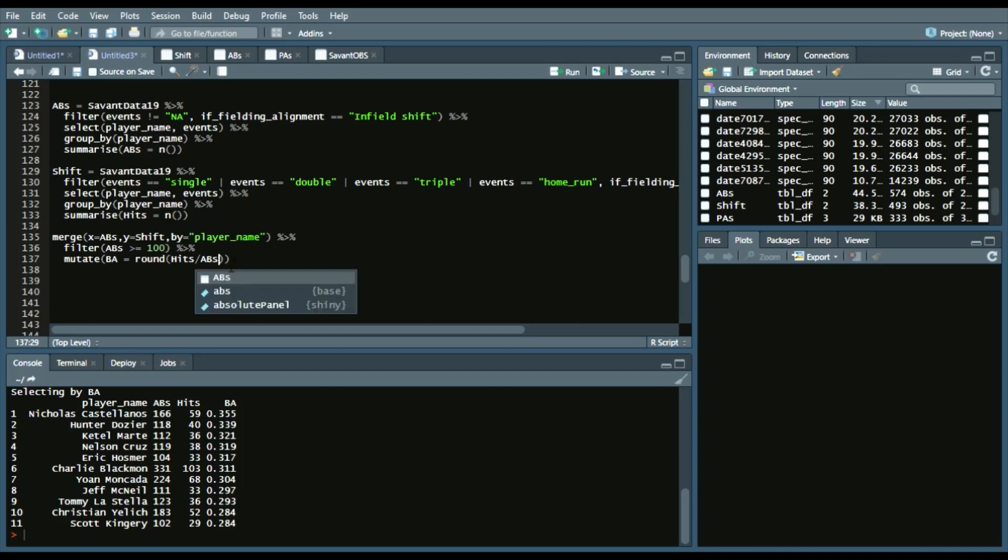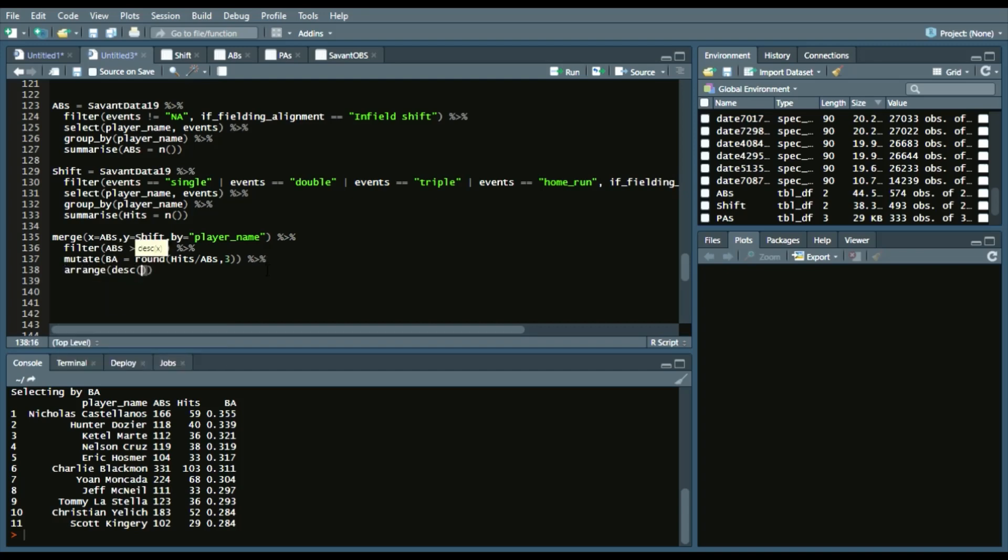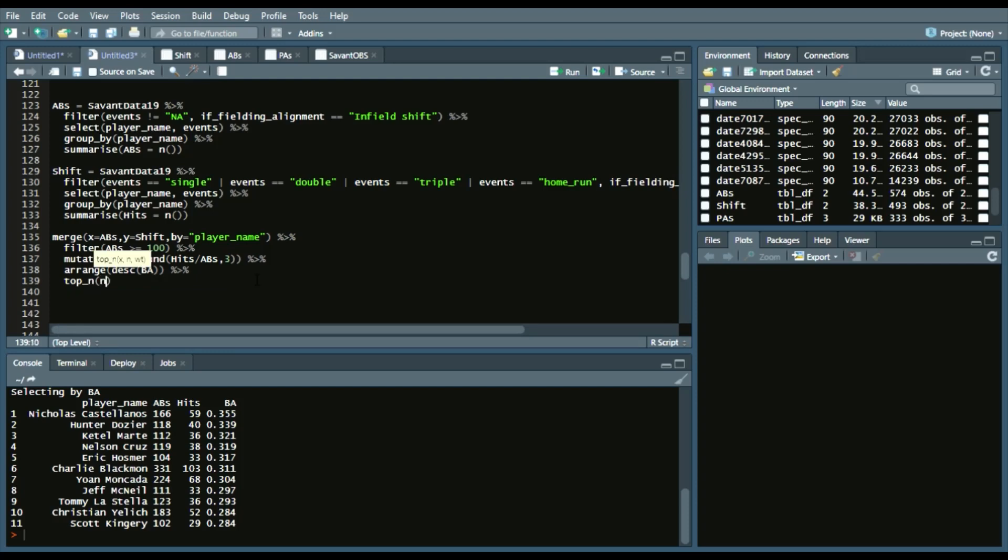and we'll round to three. Then, we'll arrange it by the top ten, or descending, batting_average. And then lastly, we'll do the top ten observations.